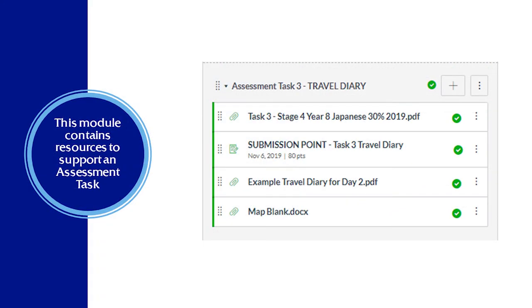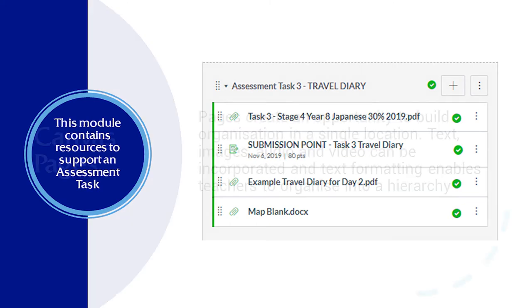This particular module contains a bunch of resources that support an assessment task. By placing all of these resources into a single module, the module can be hidden once the assessment period has finished.